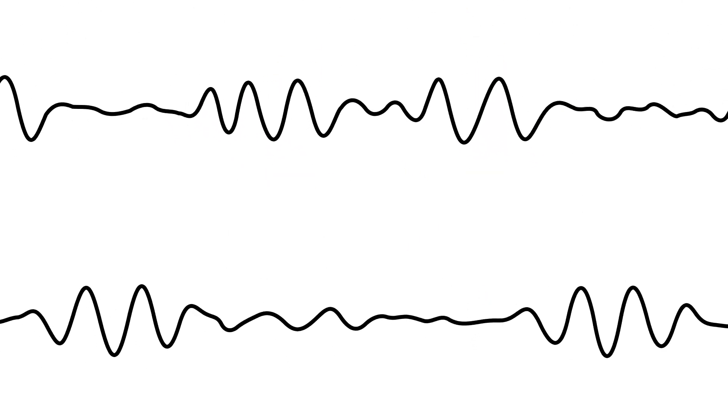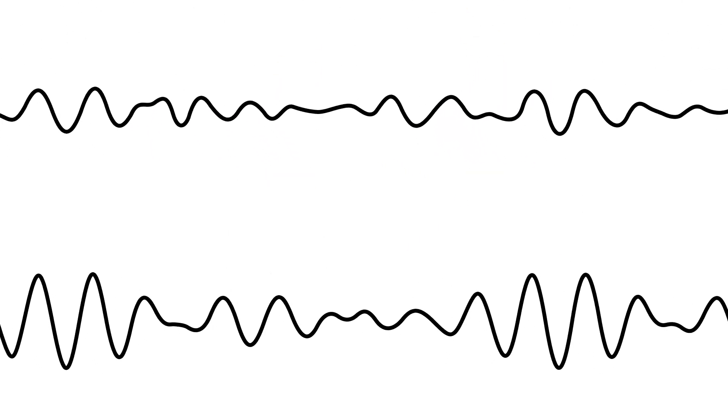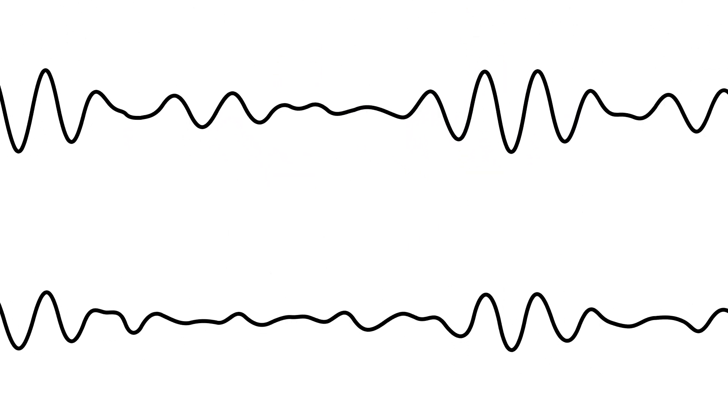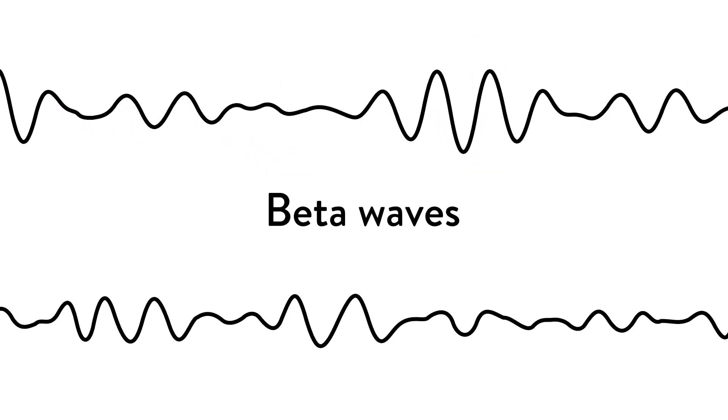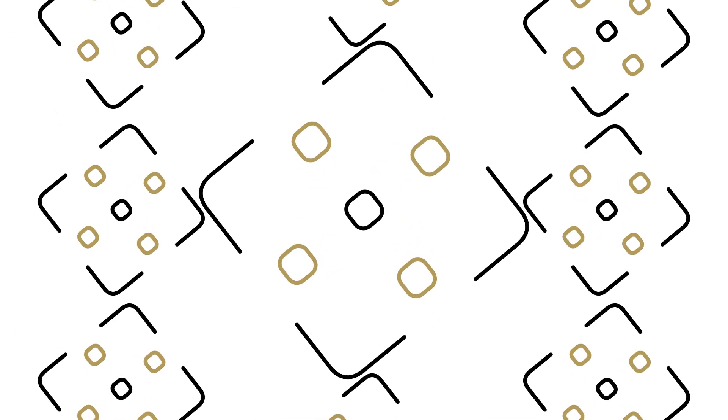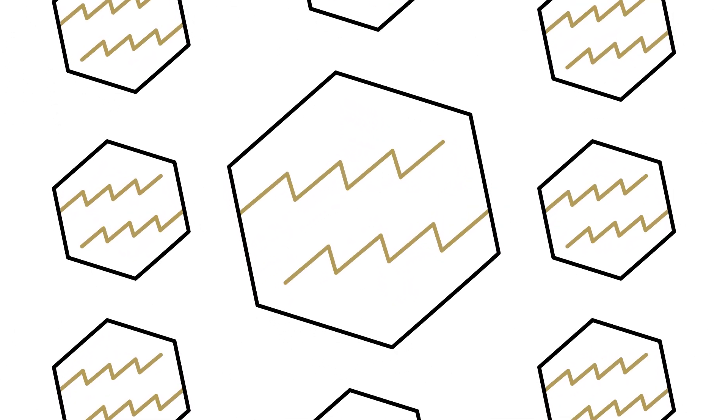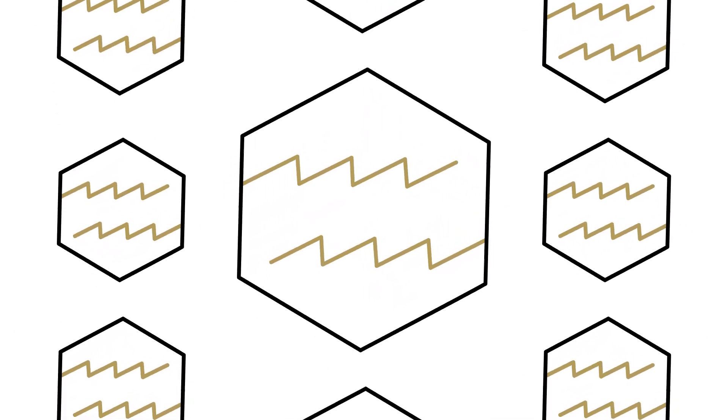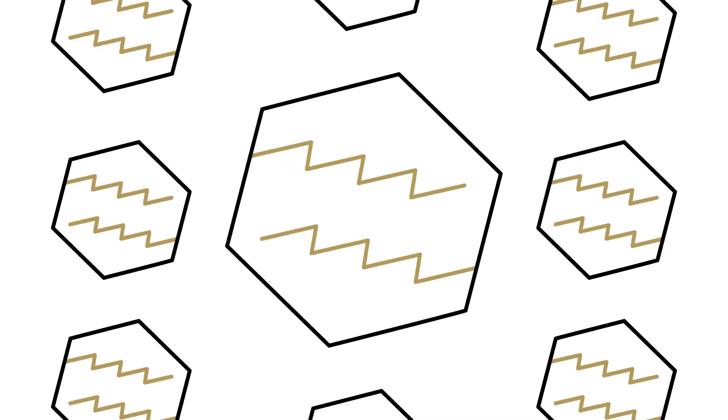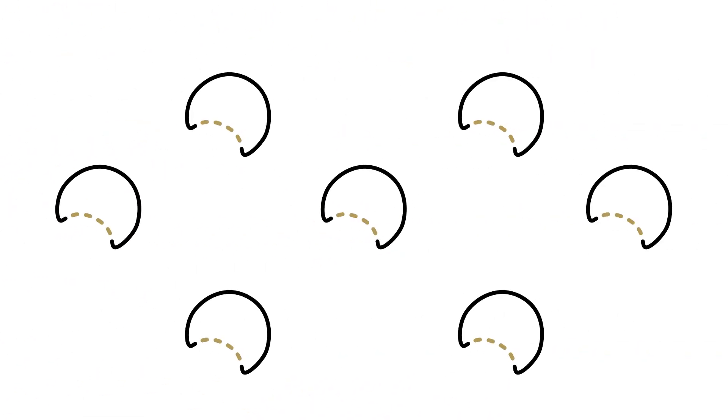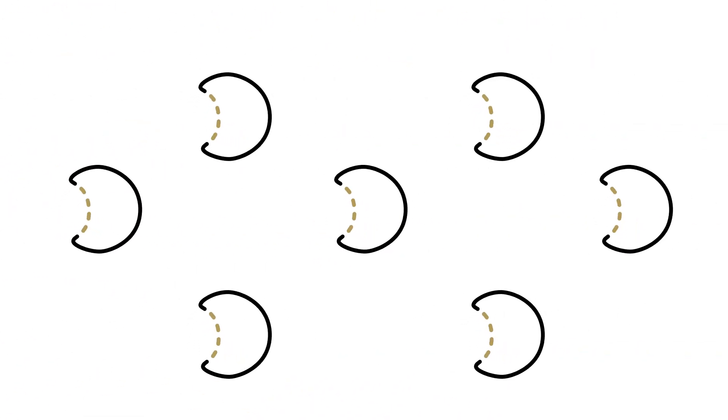However, when it comes to stress, the brain waves we are most concerned about are beta waves. Beta waves are associated with concentration, active thought, and stress. It's with these functions, in connection with beta waves, that GABA can play an important role.